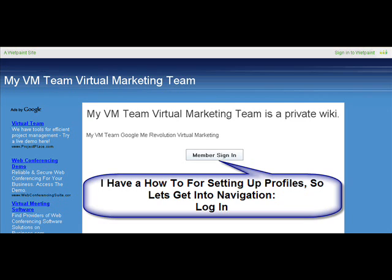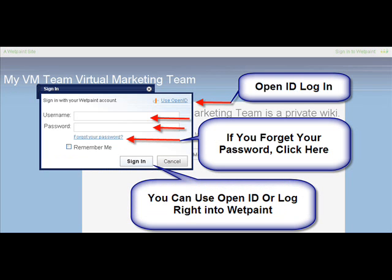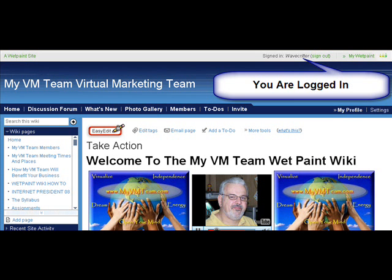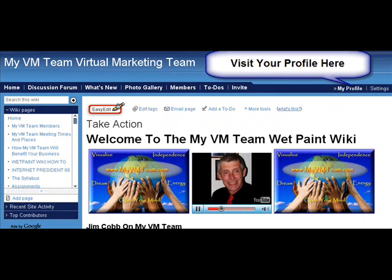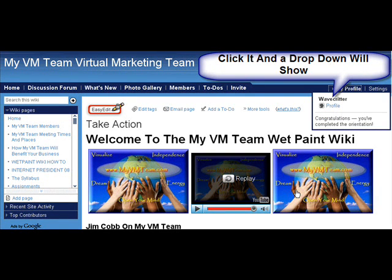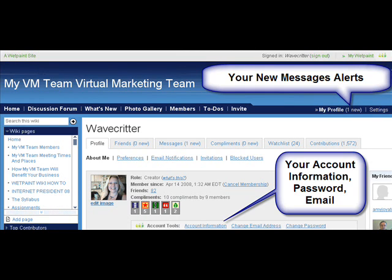I have a how-to set up for profiles, so let's just get into navigation with this one. Log in — you can log in with your OpenID if you're familiar with that, or if you forget your password just click there and they'll email it to you. Log in with your Wetpaint username and password. It tells you that you're logged in right at the top. You visit your profile by clicking on the little arrows right there, and a little drop-down will come and say profile.